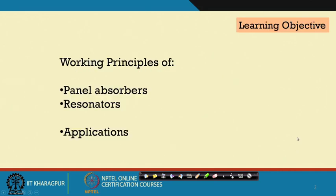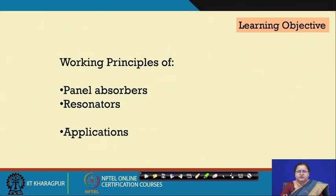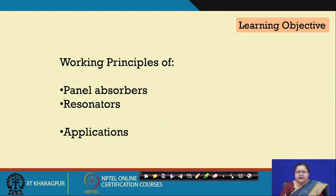Panel absorbers work through vibration, and similarly in resonators the sound gets trapped, resonates inside a system, and gets lost. We will get into the details of these and look into them one after the other.